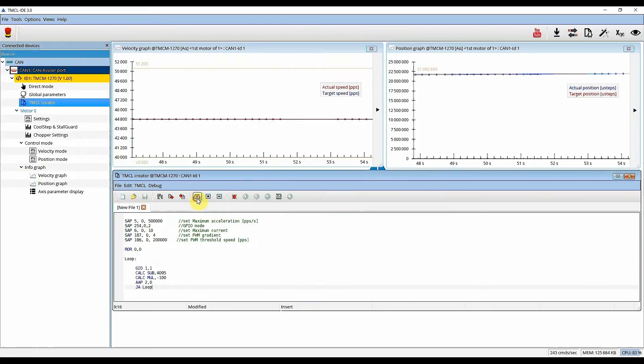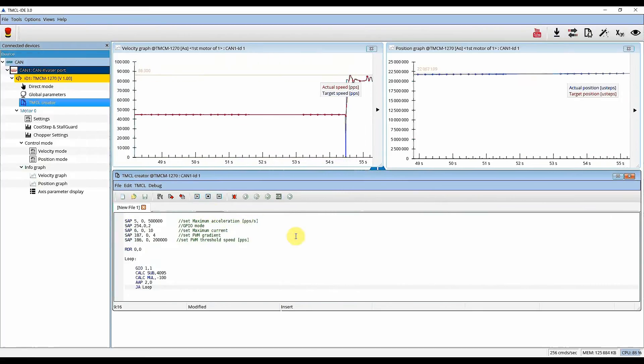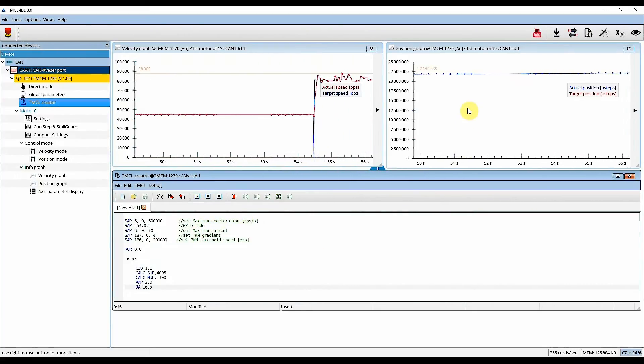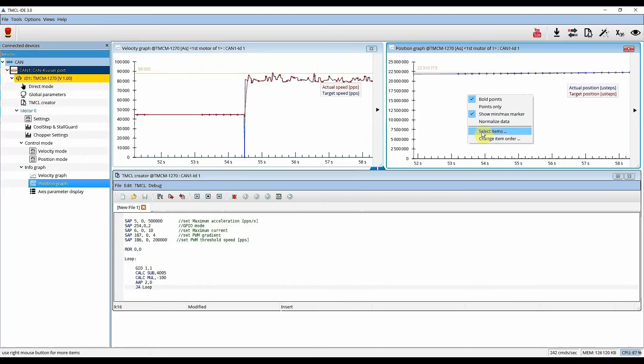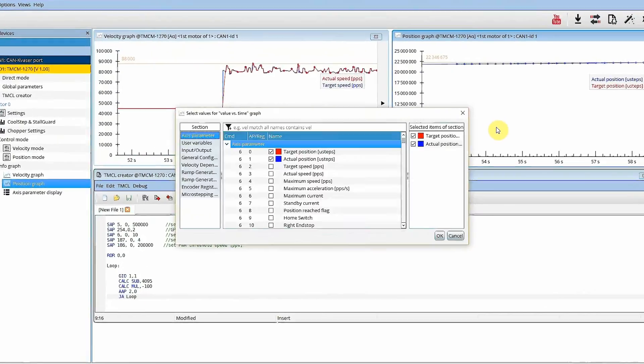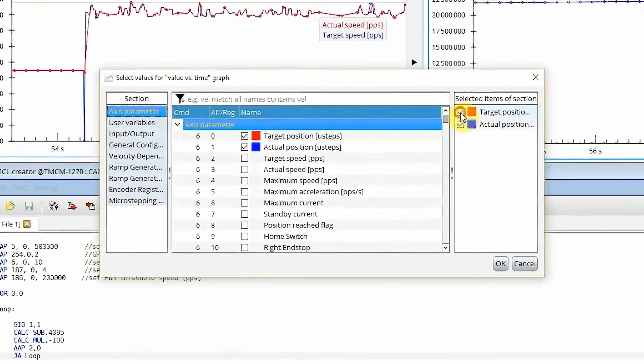Now we can display the ADC values of the analog input in comparison to the velocity in order to see how nice it follows.